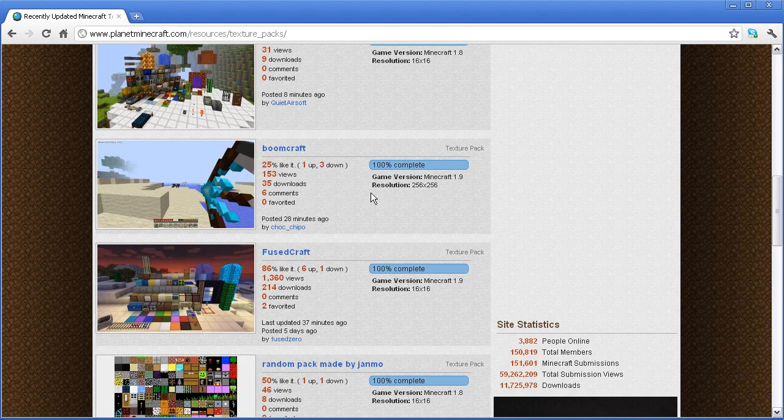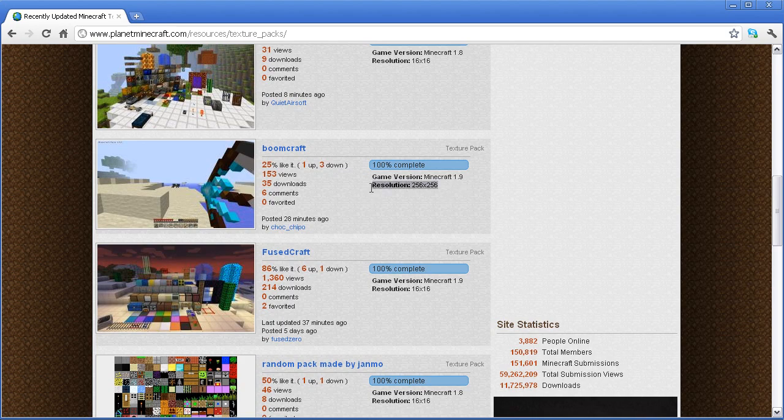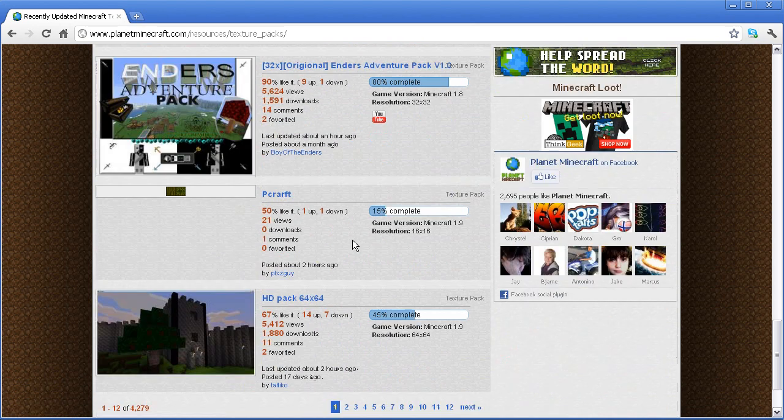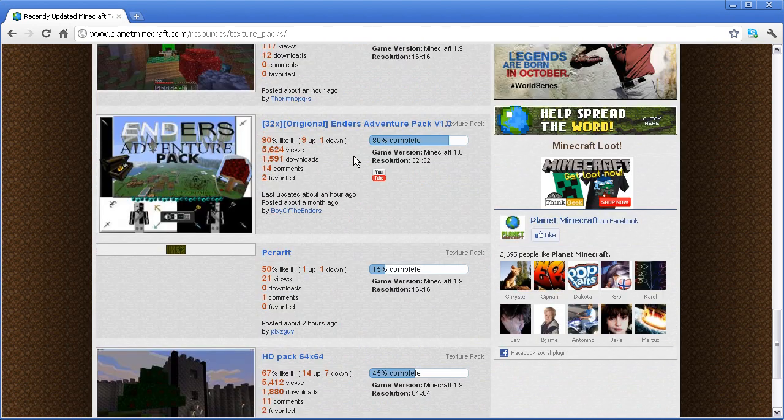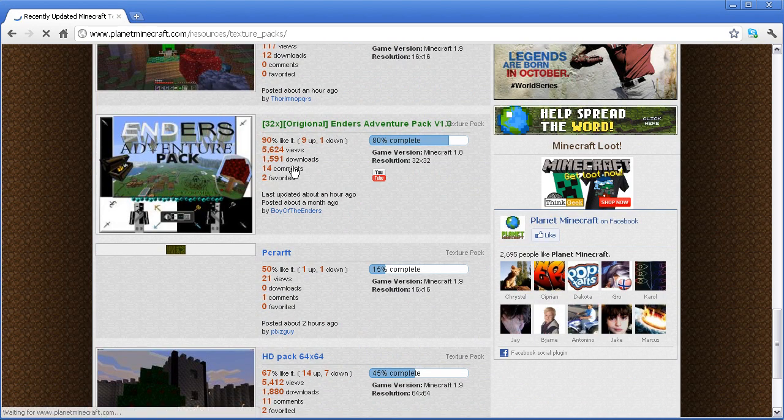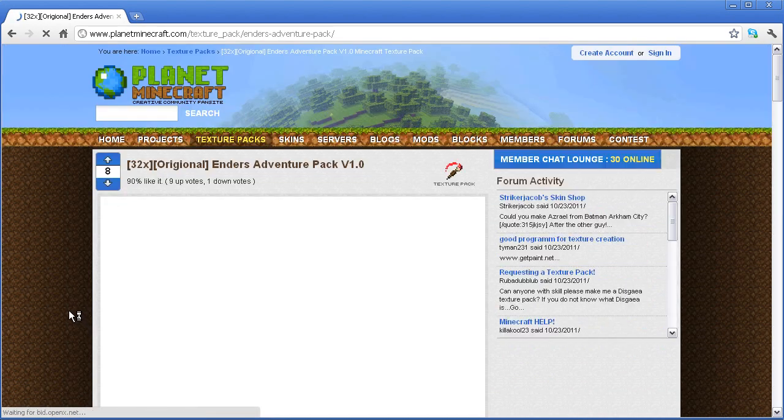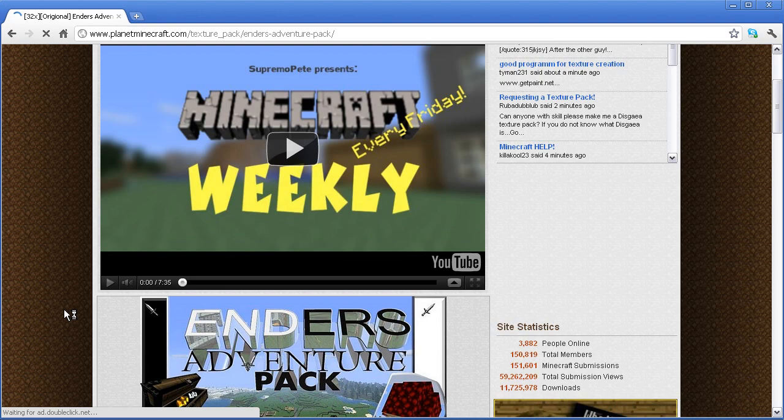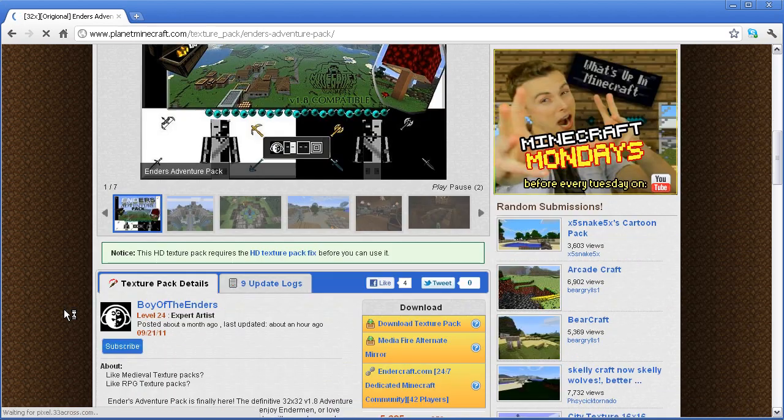Now, for higher resolutions such as 32, 64, and more, you will need MCpatcher for that. For the demonstration of this video, we will be using Ender's Adventure Pack, which is 32x32.